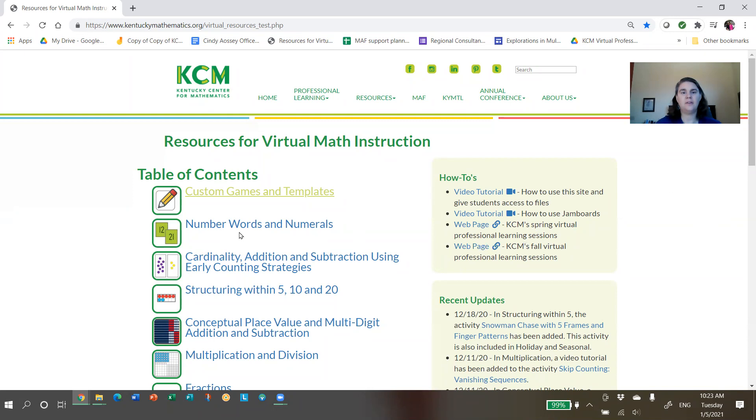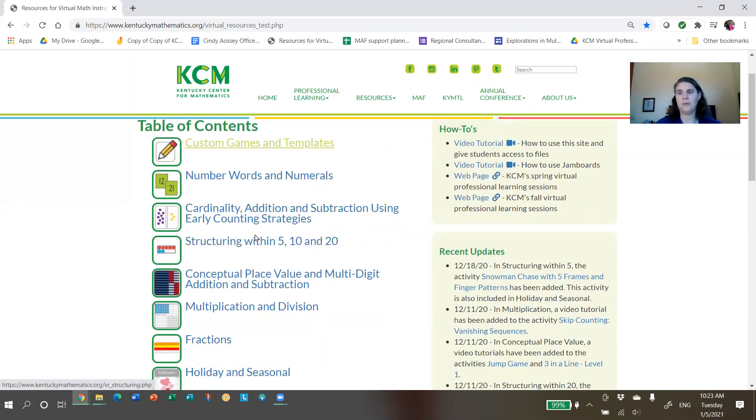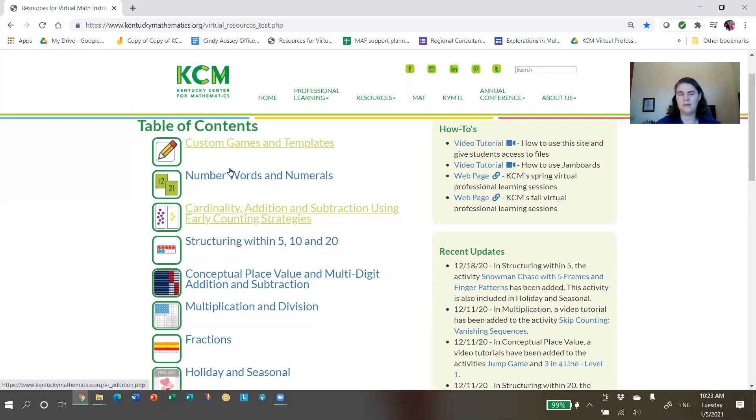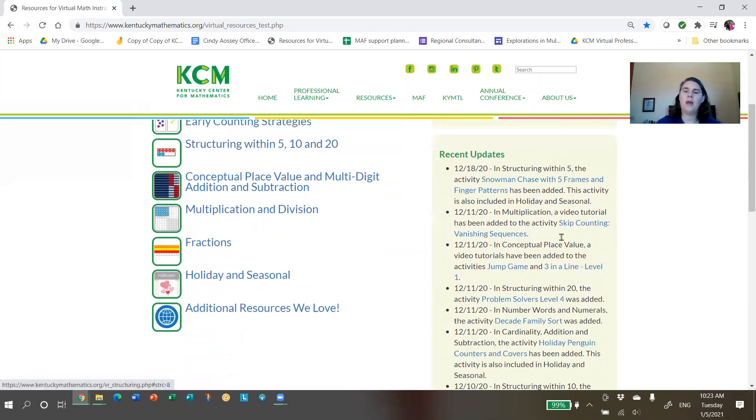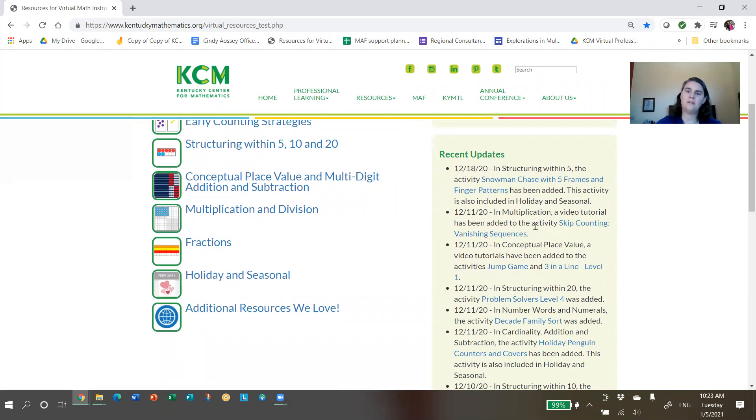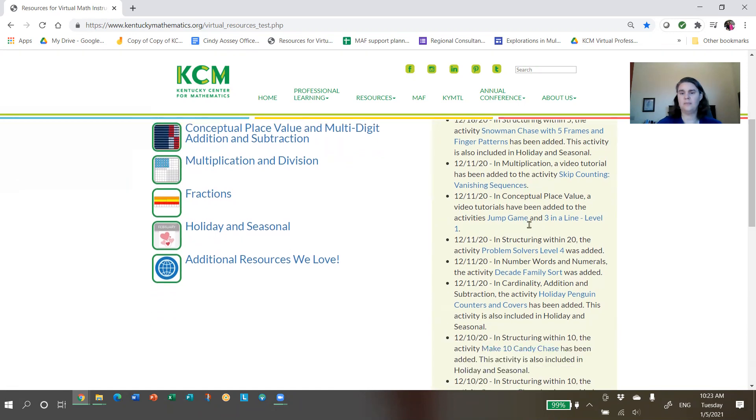On the site, you'll notice on our homepage we have our table of contents. Each of these is a hyperlink that'll take you to a collection of activities. We'll walk through those in a moment.